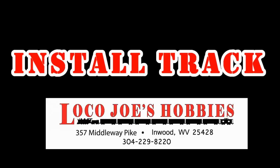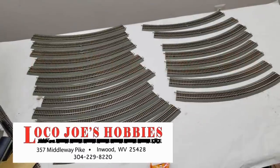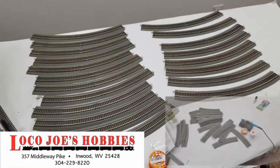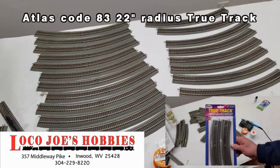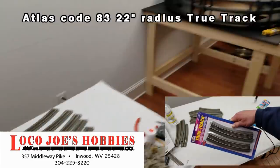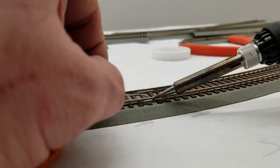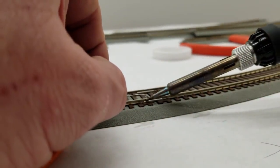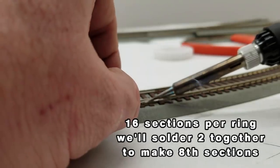I want to thank Loco Joe's Hobby in Inwood, West Virginia for sponsoring the track in this video. As we all know, there's a lot of different ways we could do this. I could have used flex track, but I decided to use Atlas Code 83 22 inch radius true track.